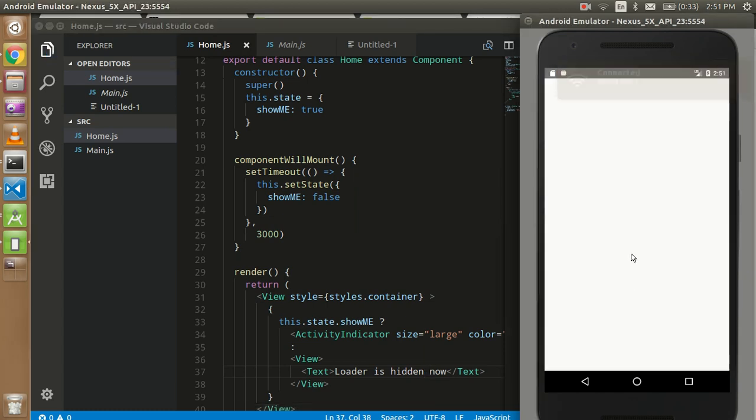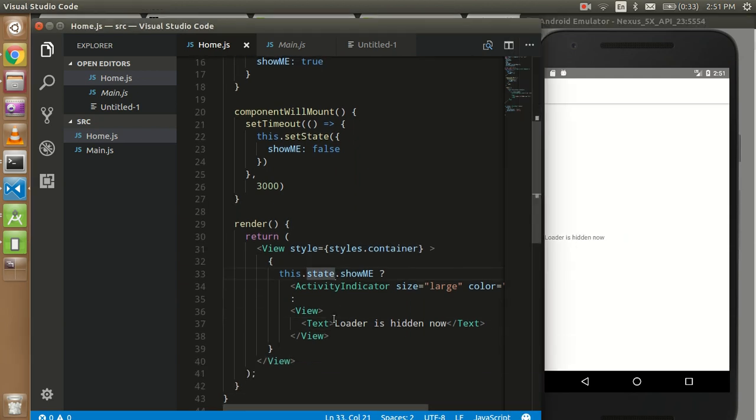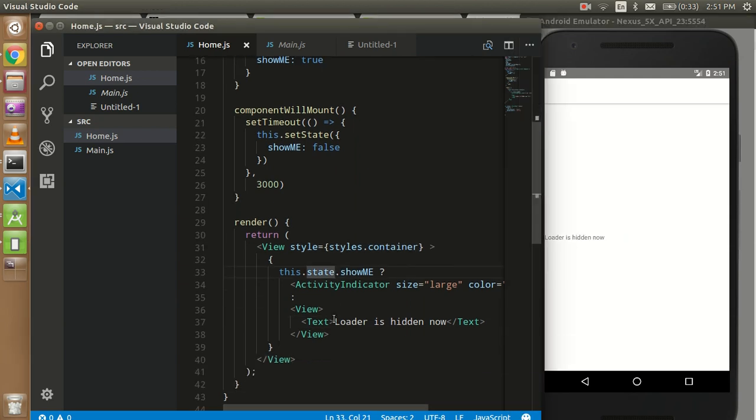Okay, fine. So this is a very short tutorial for how we can use the Activity Indicator in React Native. It will work with Android as well as iOS. So if you like this video and if you learned something, please